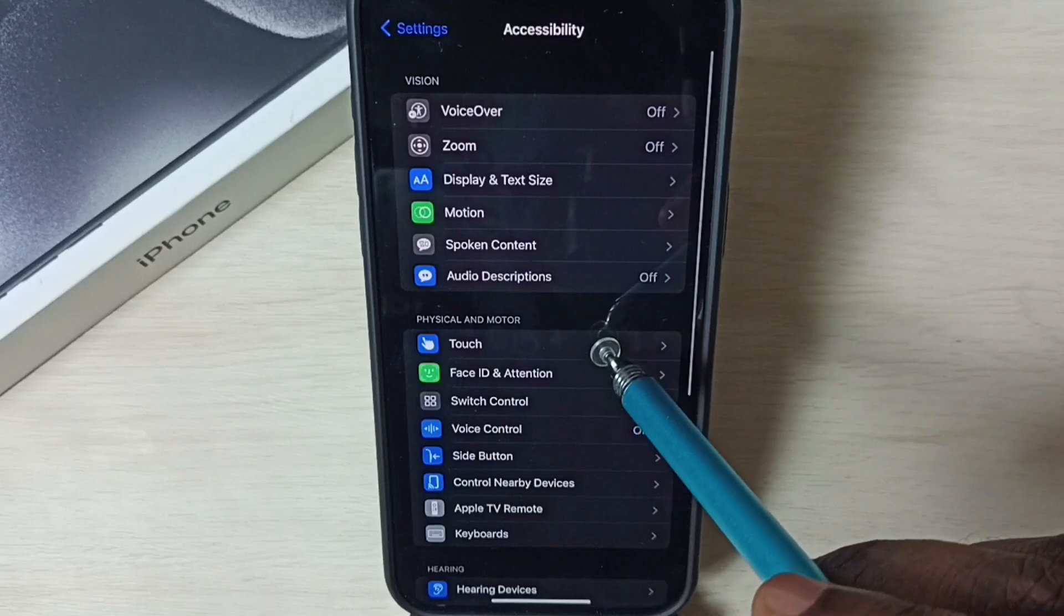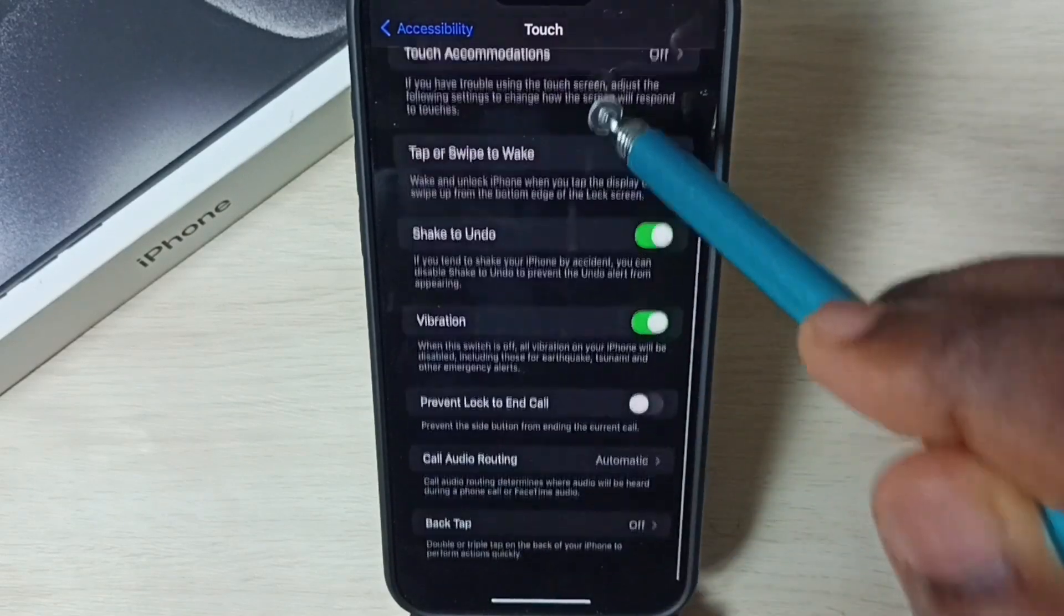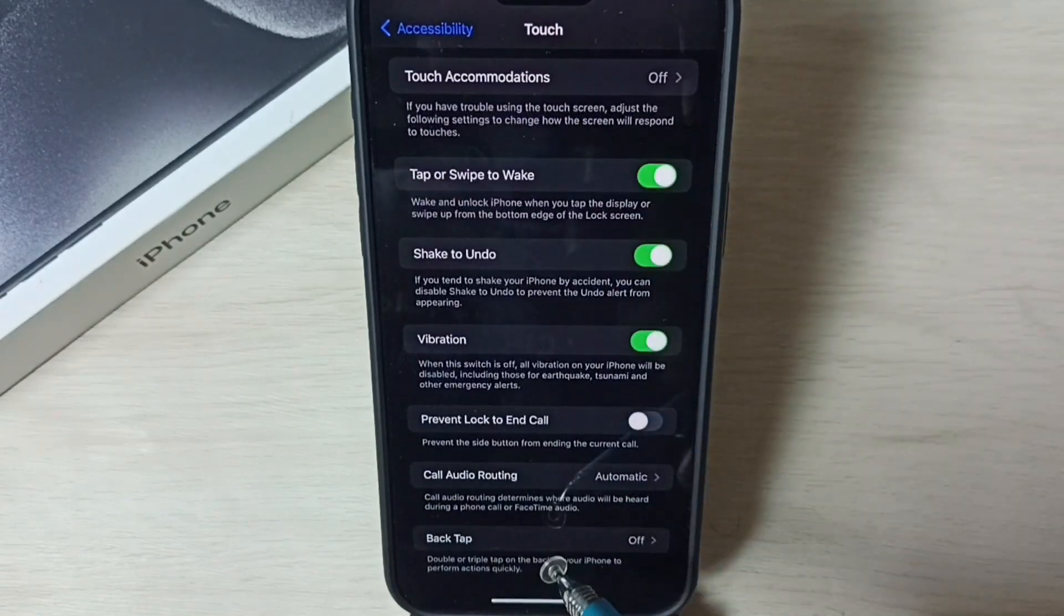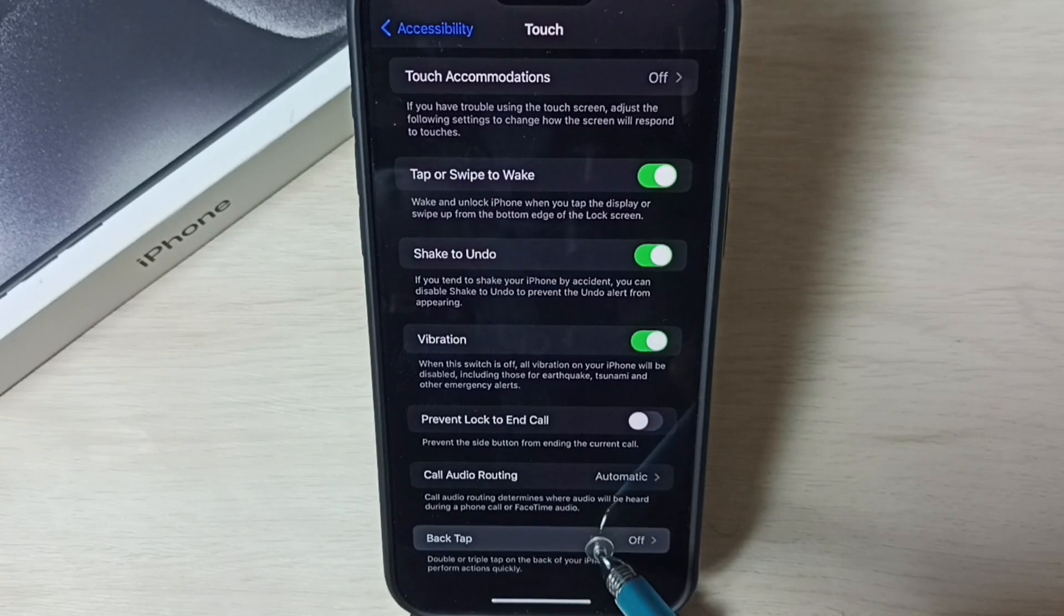Tap on Touch, go down. Here we can see Back Tap. Right now Back Tap is off. Tap on Back Tap.